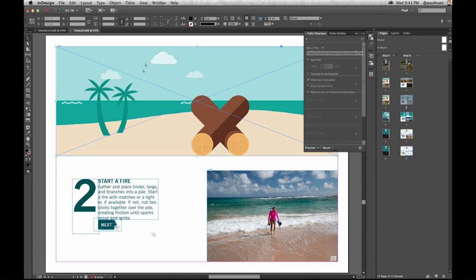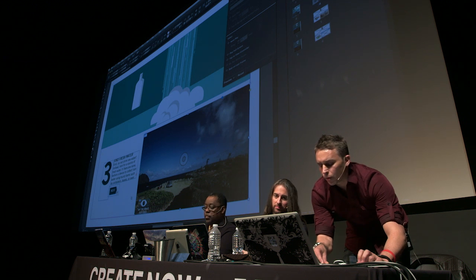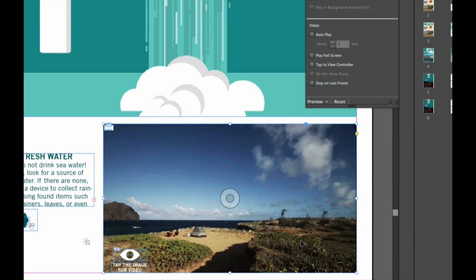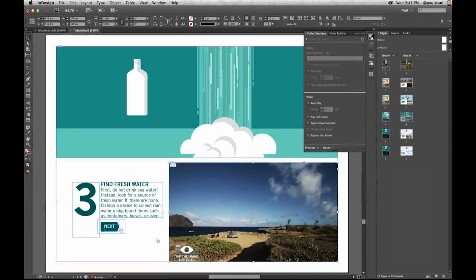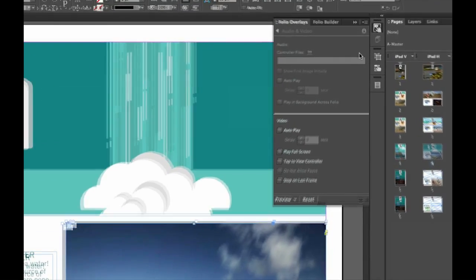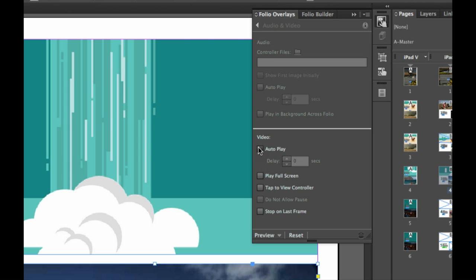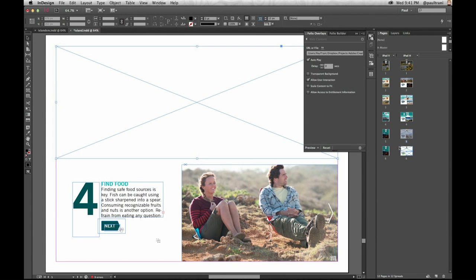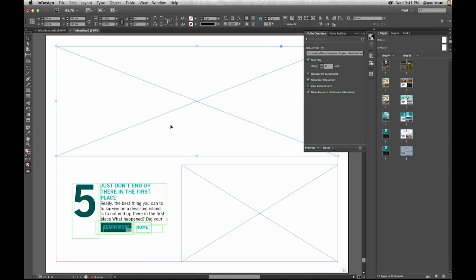There's an Edge Animate piece — the OAM file placed right here. Adding any video I want, just placing it as if it's an image. You can see audio and video. I can say auto-play if I want to. And then we have even more interactive content as we move through here.